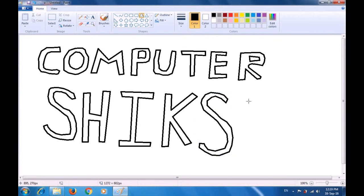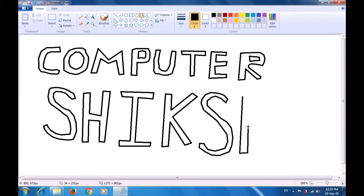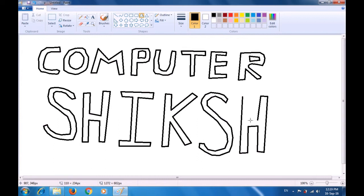S, H, I, K, S, H, A — H and A are remaining. Let's make those also. H you have already drawn so it's easy. Let's draw it one more time using the Polygon Tool. Make the central portion of the letter H, bring it towards the right side and then right to the top, one line, bring it slightly to the right and then back into the middle, make the middle portion of H, go to the top and then join the starting point to the end point.